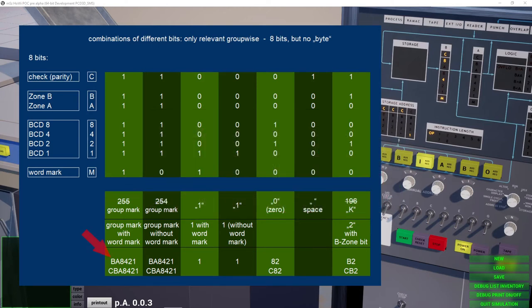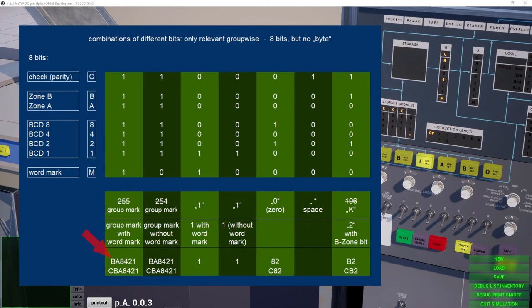Since a bit pattern cannot be represented by a single number, we simply write down those bits which are set and omit those which aren't set. So in this case we write BA8421 or if we want to include the check bit CBA8421.